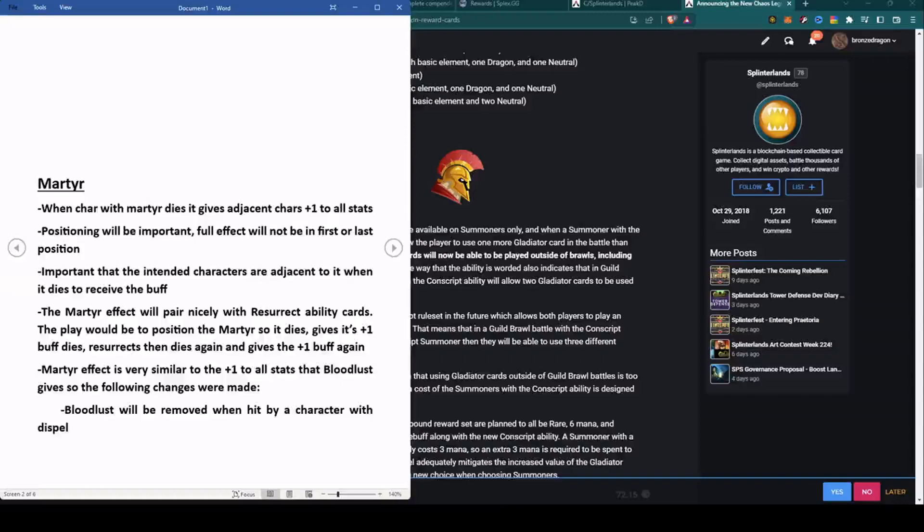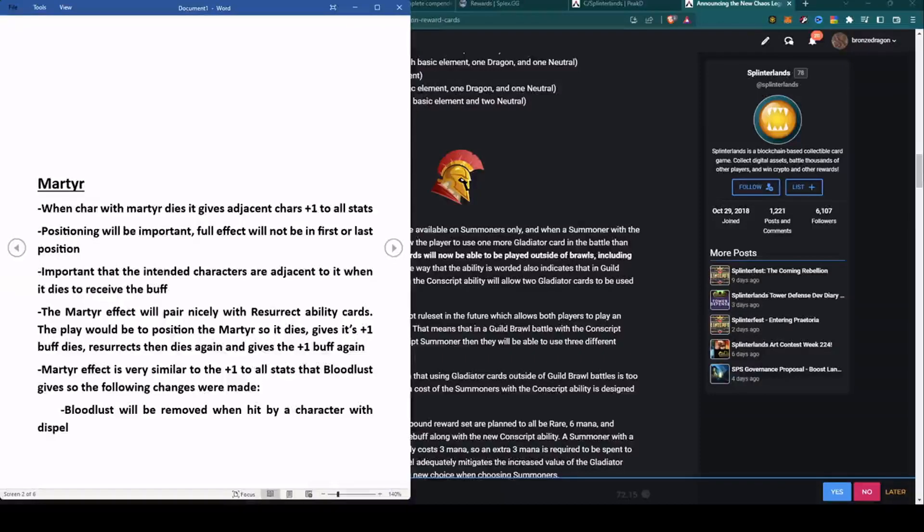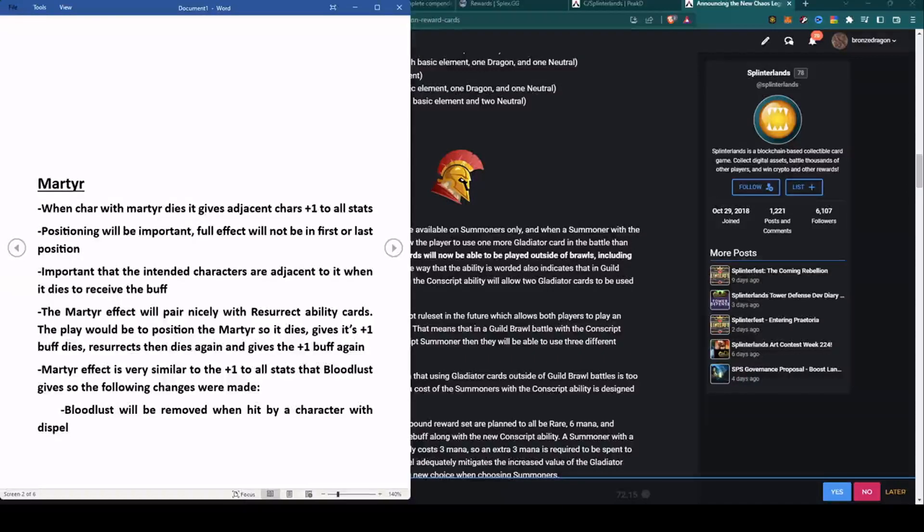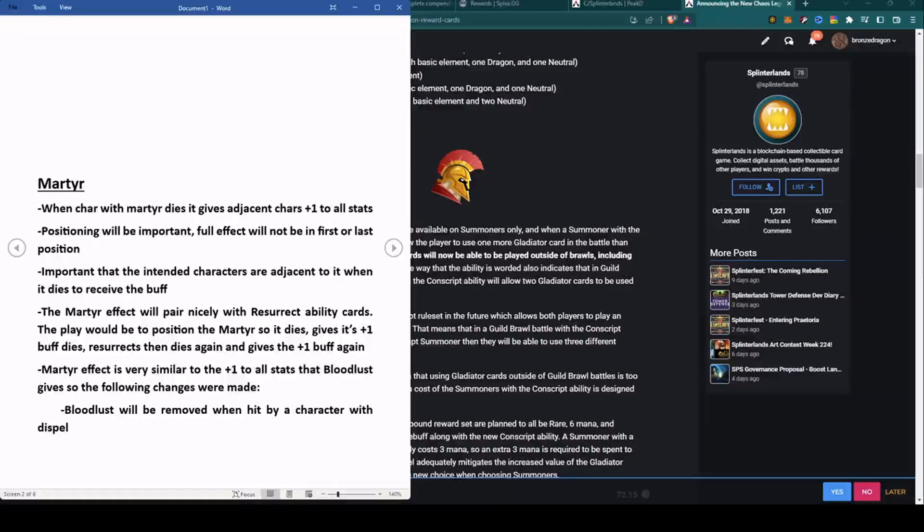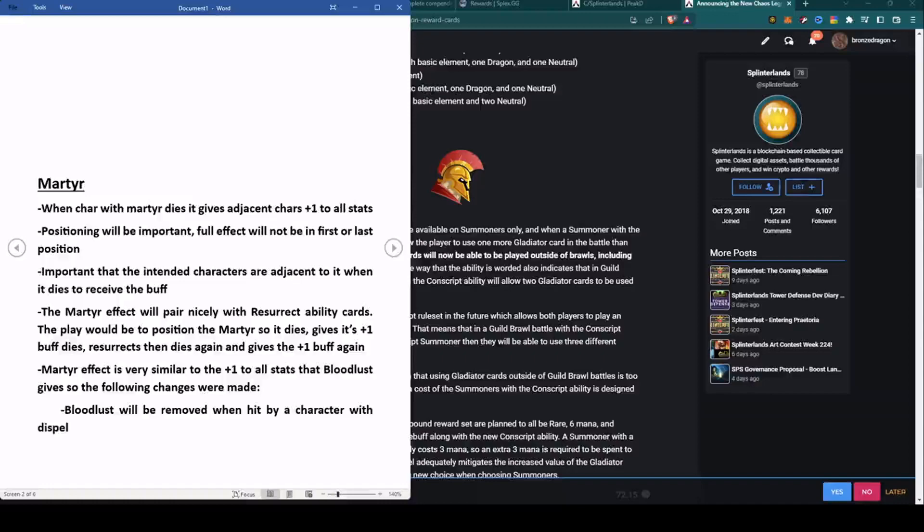The Martyr effect will pair nicely with the Resurrect ability cards. The play would be to position the Martyr so that it dies, gives its plus one benefit buff to the other characters, is resurrected, then dies again and gives the plus one buff again, thereby giving a total plus two to all stats.